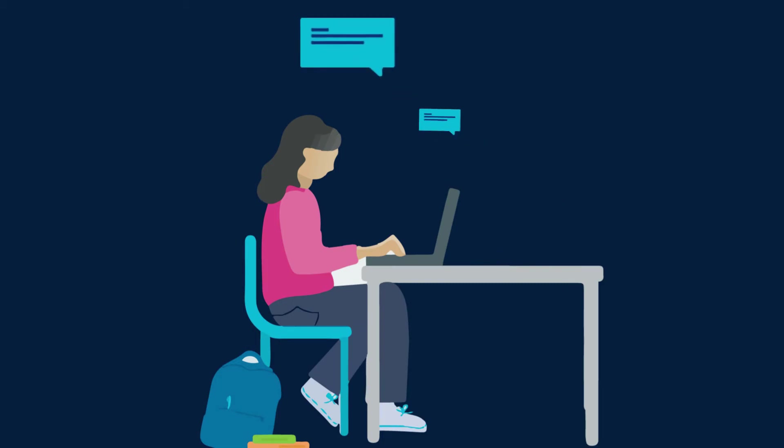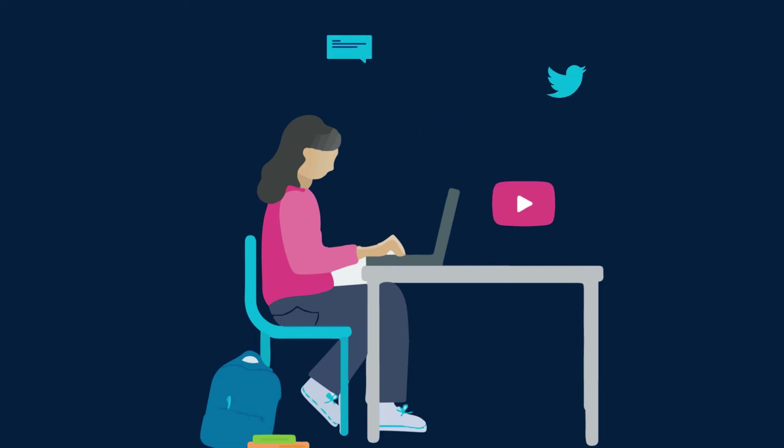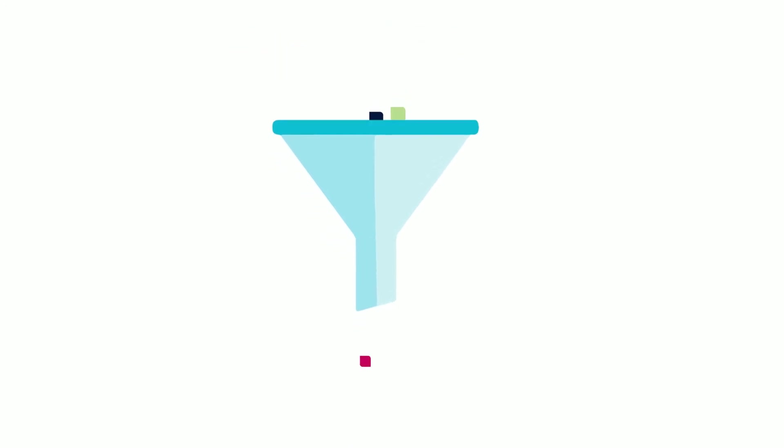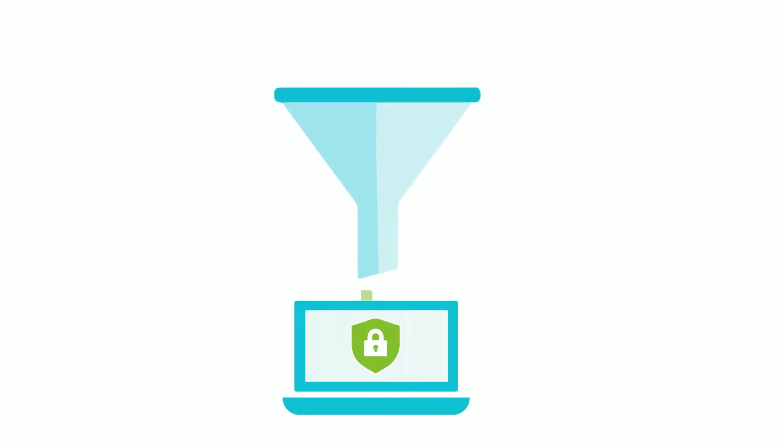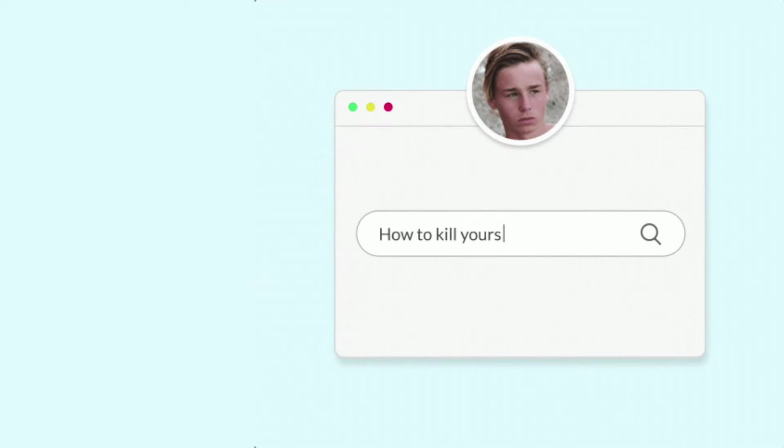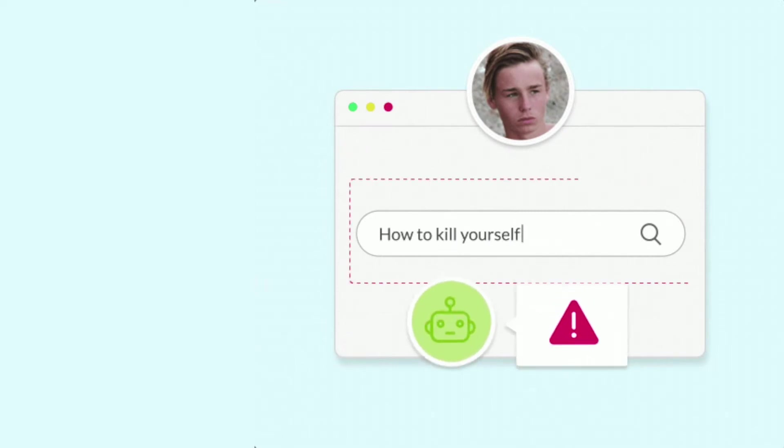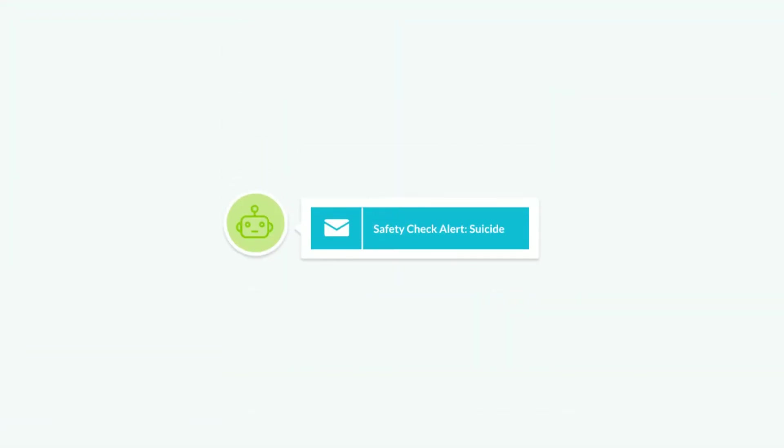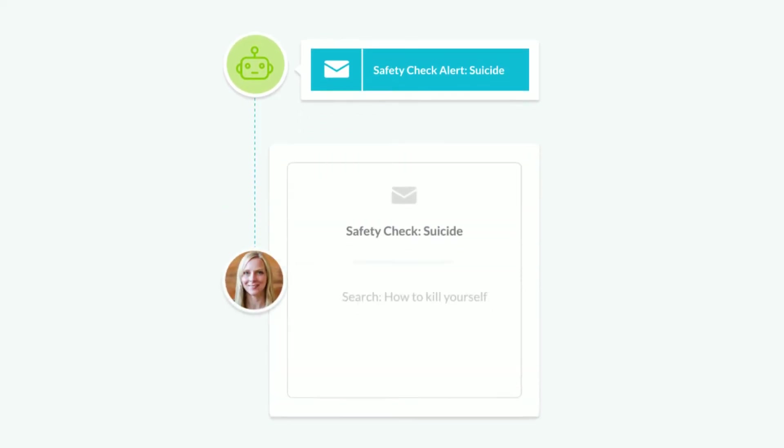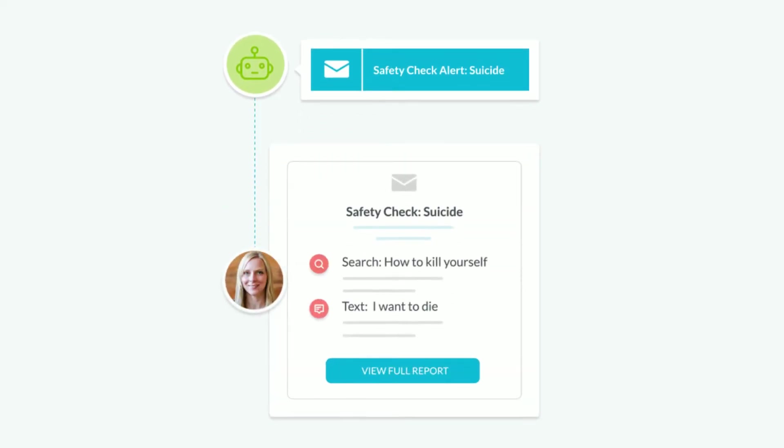Kids are spending more time on devices than ever, especially as they begin digital learning. Remote filtering needs to be more than simply blocking inappropriate content. That's where Lightspeed Alert comes in. Alert's real-time flagging can detect concerning behavior online and in emails, and then get the right information to the right people so you can proactively protect your students.